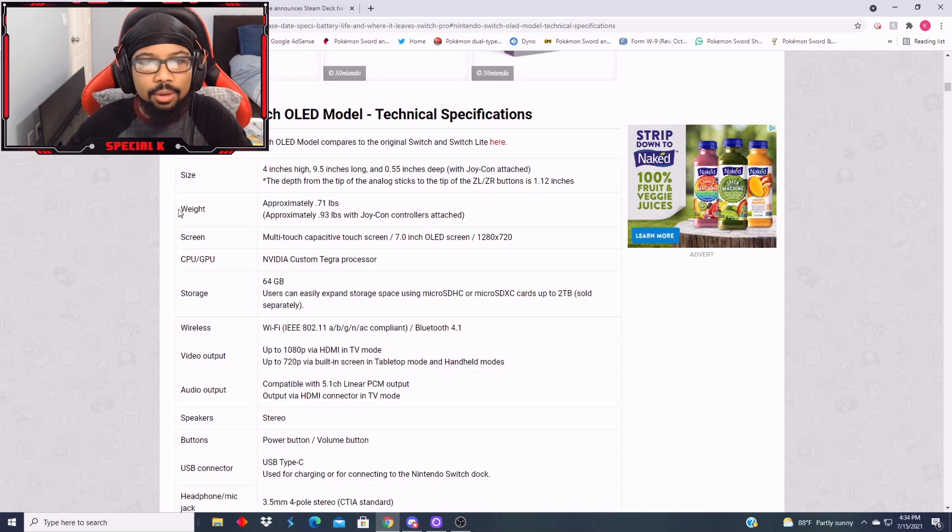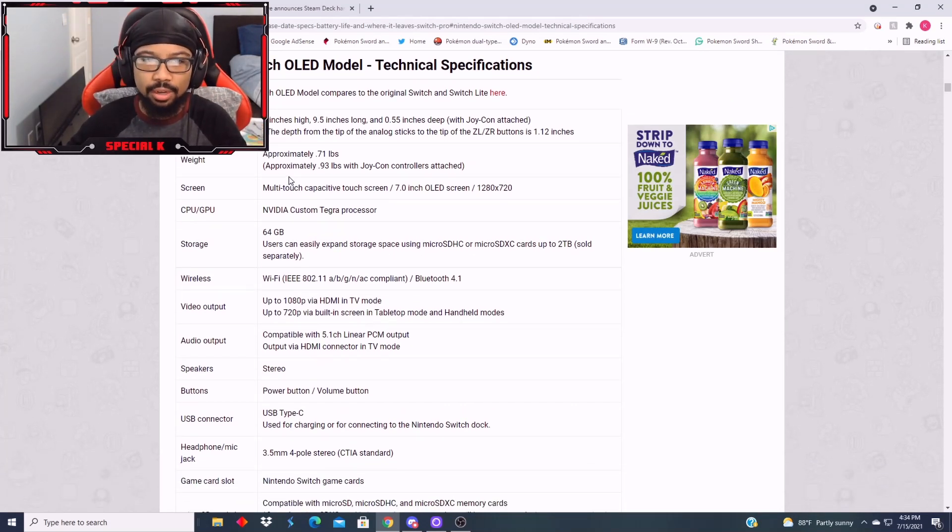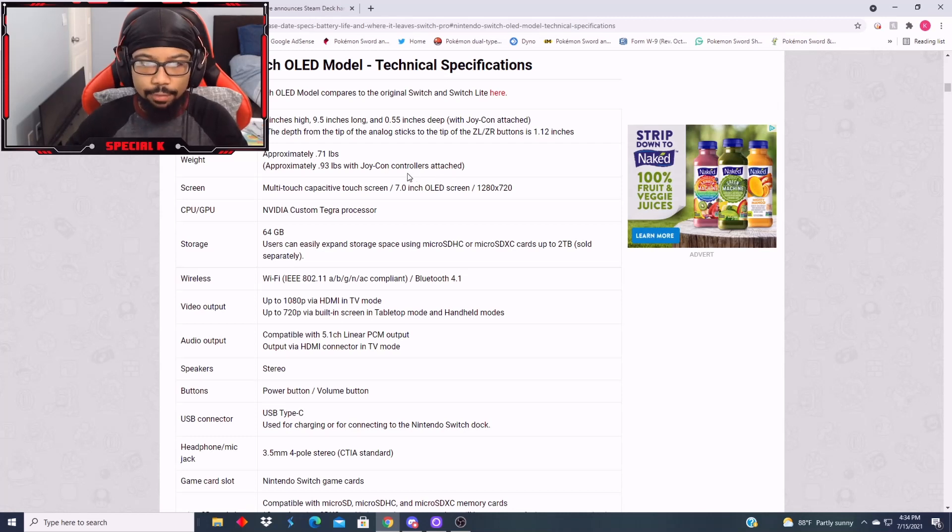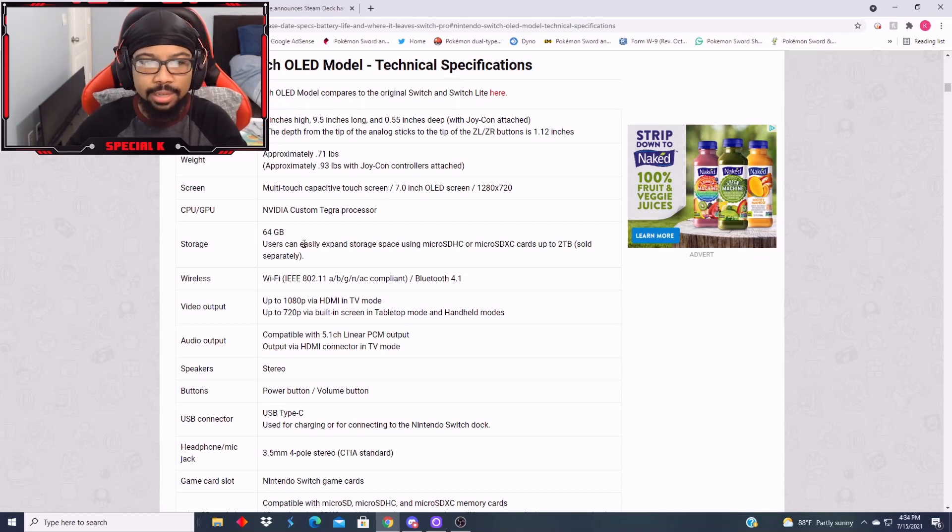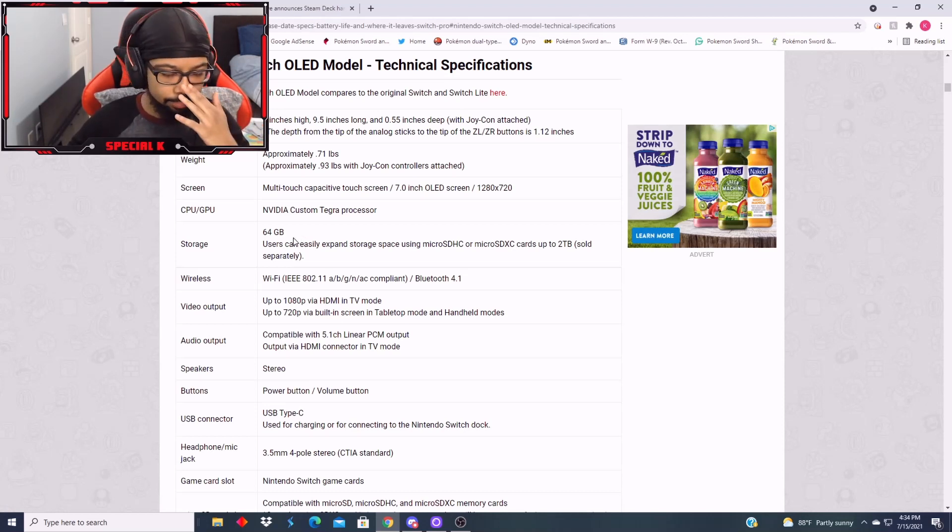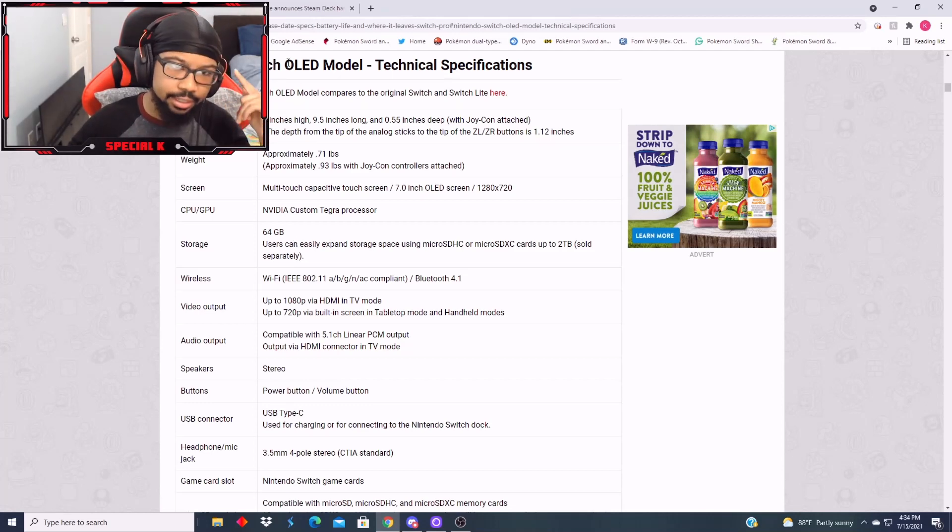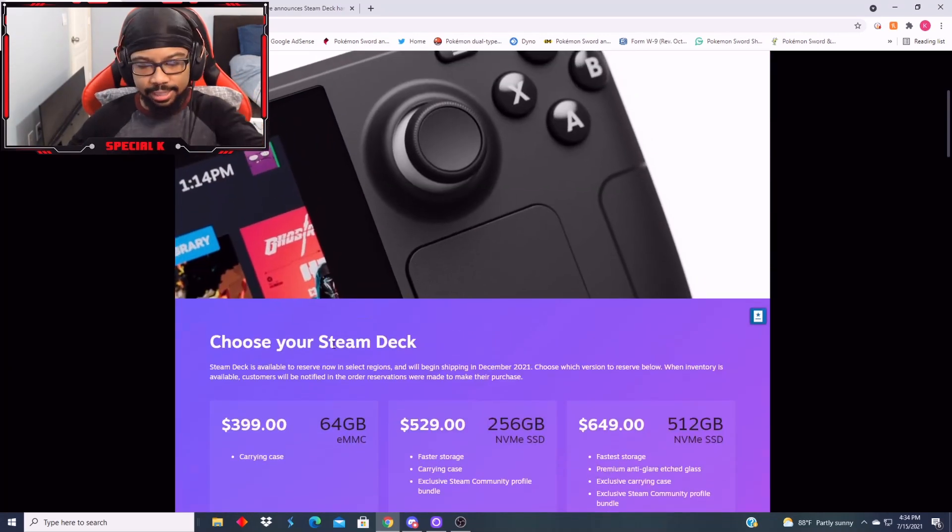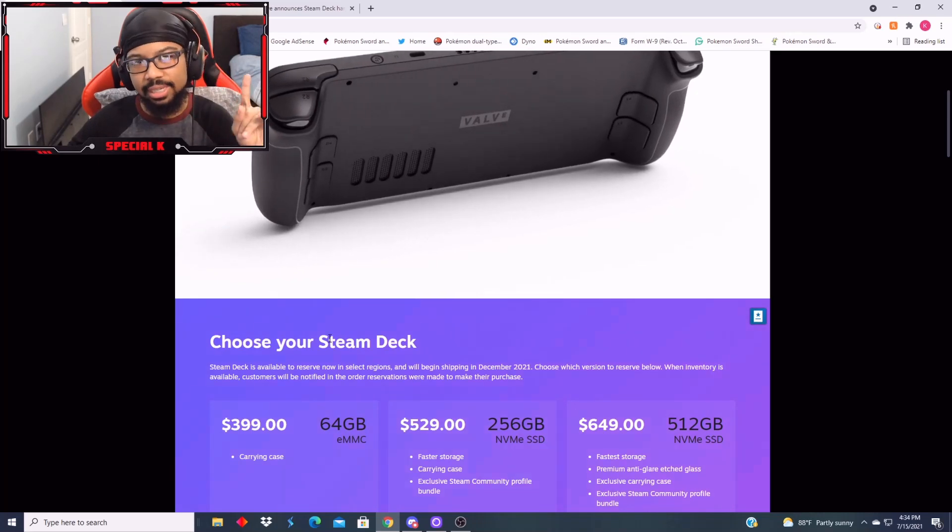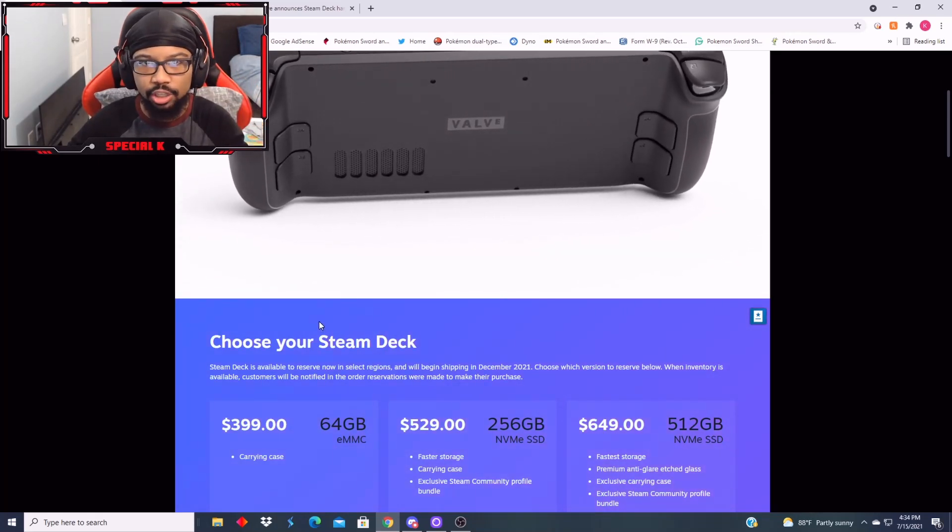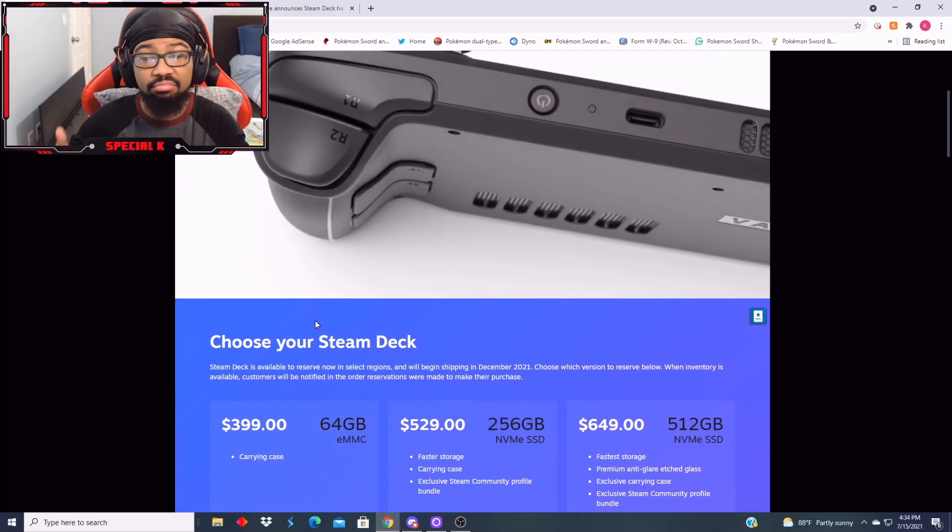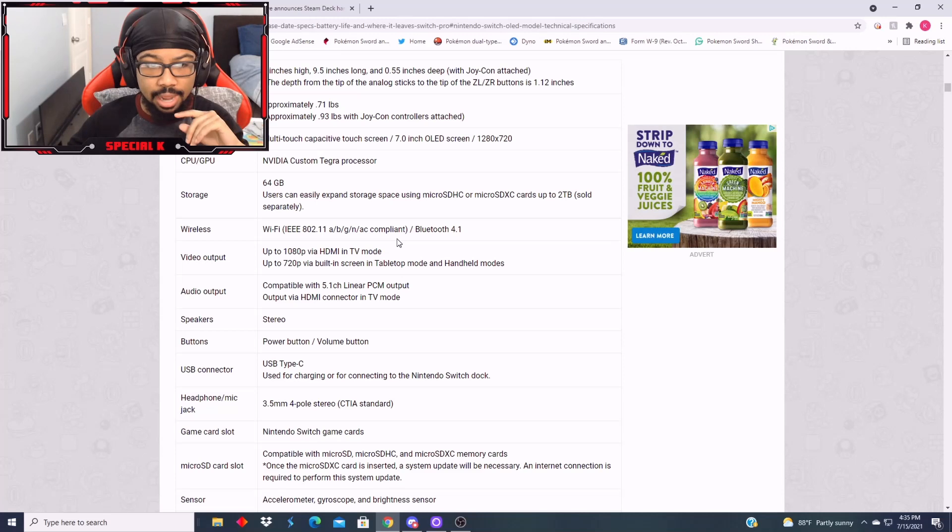So then let me take a look at the Switch OLED specs real quick. Four inches, about 0.71 pounds and then 0.93 with the Joy-Cons attached. It has the OLED screen, 1280 by 720, NVIDIA custom Tegra processor, 64 gigs. How much is that Switch OLED again? Is that $350? And what is the Steam Deck? Okay. So this is more expensive. But at the same time, this is stronger than the Switch OLED when it comes to graphics.